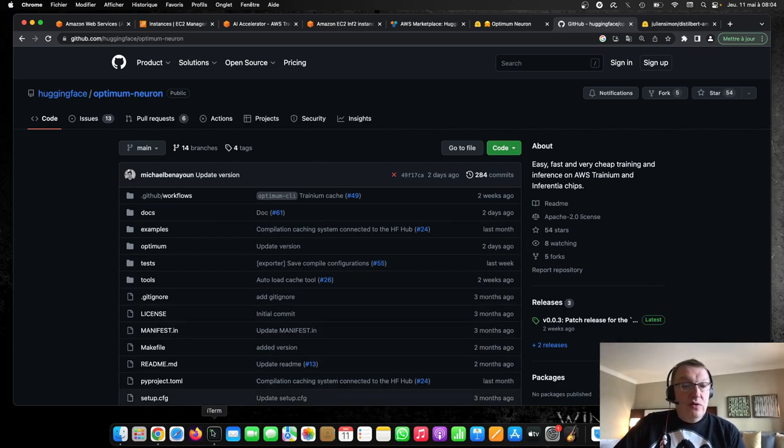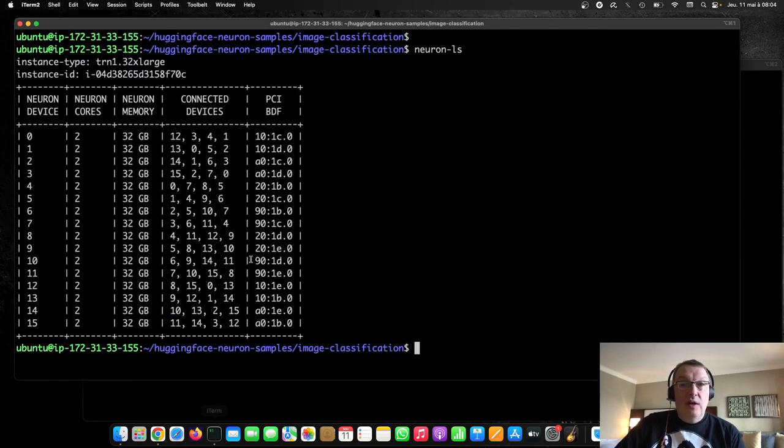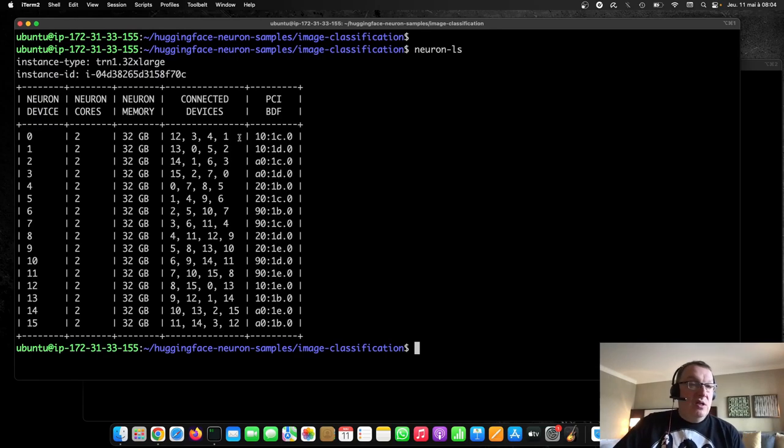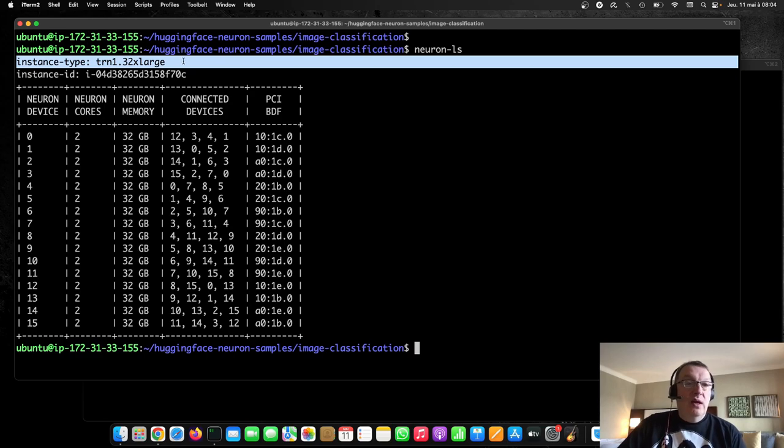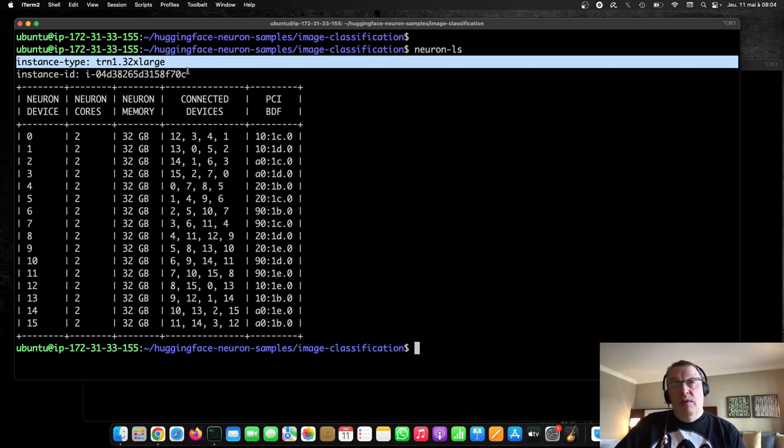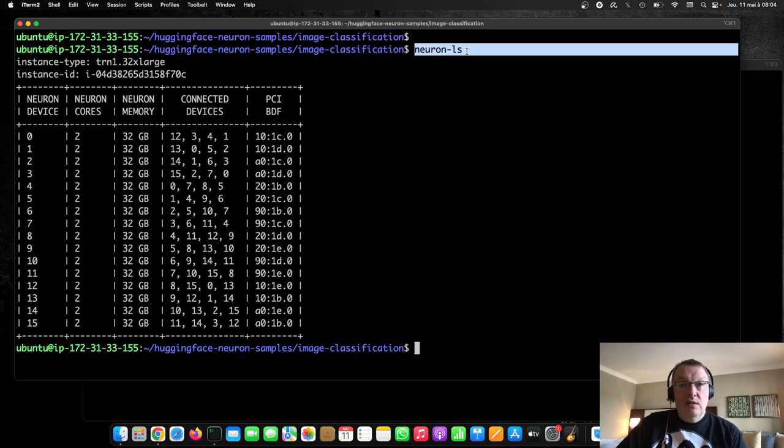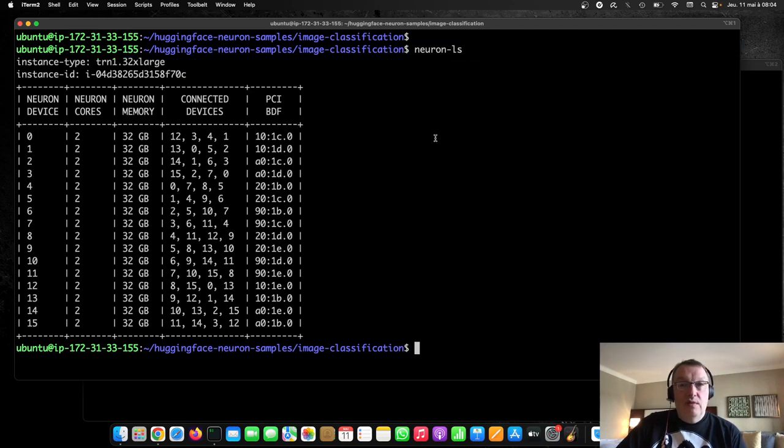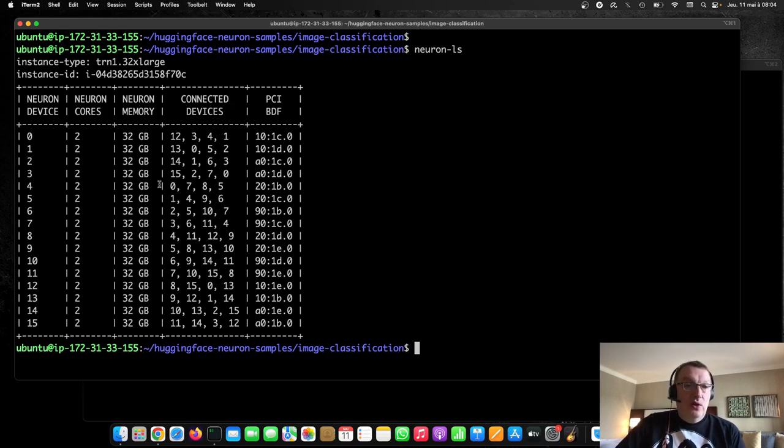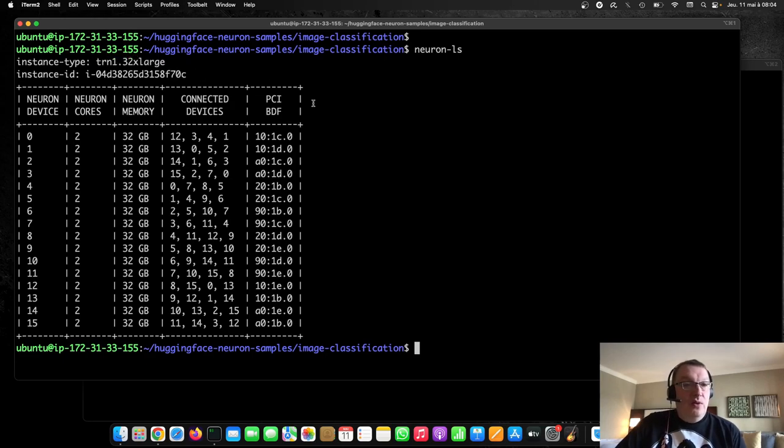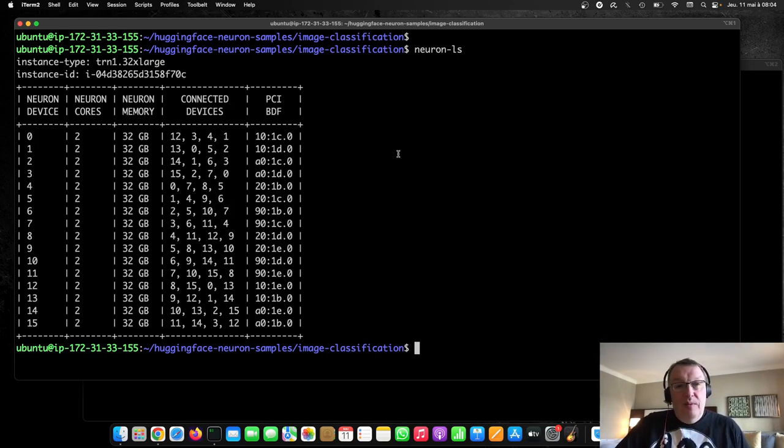So let's start running stuff. First, we're going to run some training. So here, as you can see, I am using a TRN1 32XLARGE instance. So EC2 instance, and it comes with 16 Tranium chips, as we can see here, right? Neuron LS gives you that information. And each of the chips has two cores. So total, 32 neuron cores, 32 accelerators, and that's why it's called 32XL. Pretty simple.